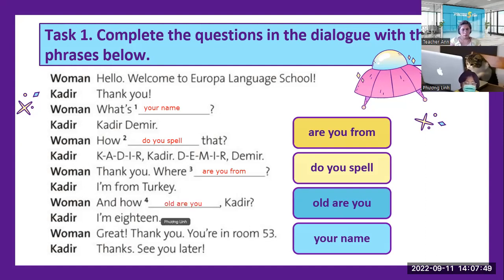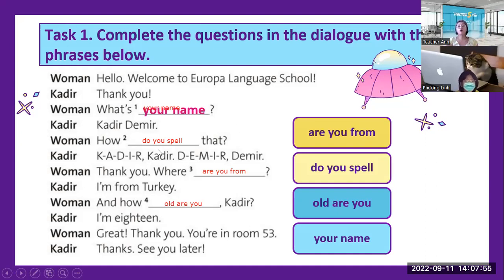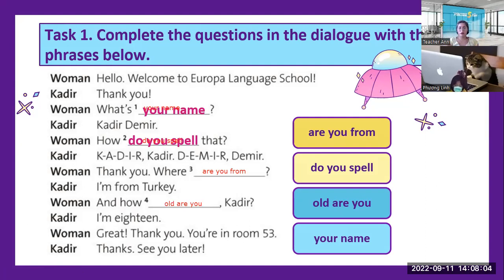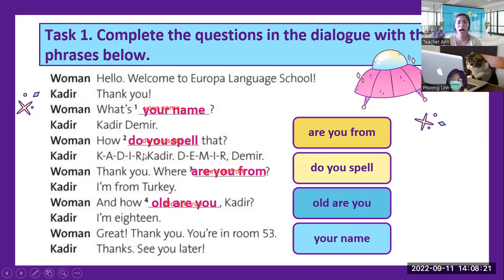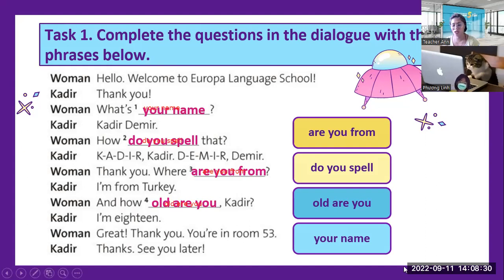I'm finished. So what is your name? How do you spell that? K-A-D-I-R. It's Kadir Demir. Where are you from? How old are you? These are the common questions — from where, how, and what. We have the what questions, the how questions, and the where questions.